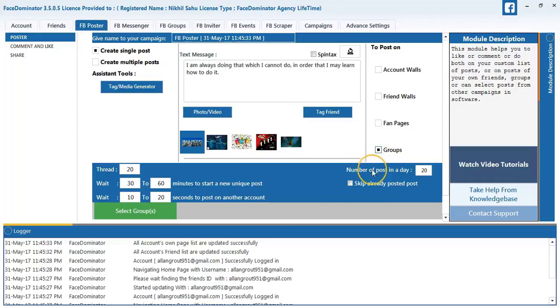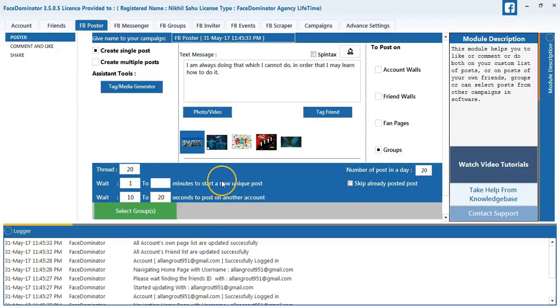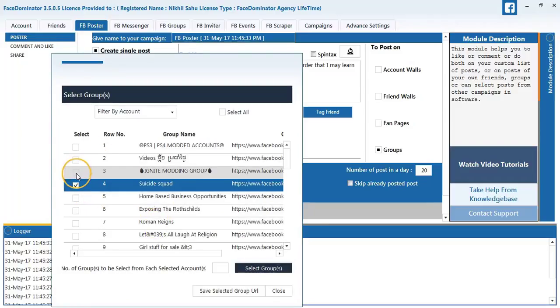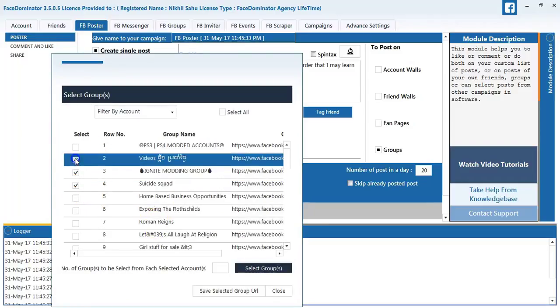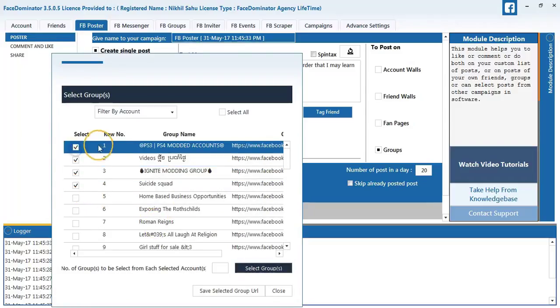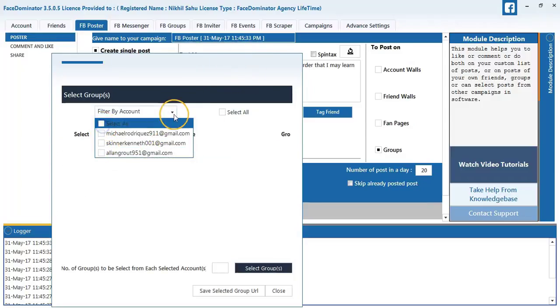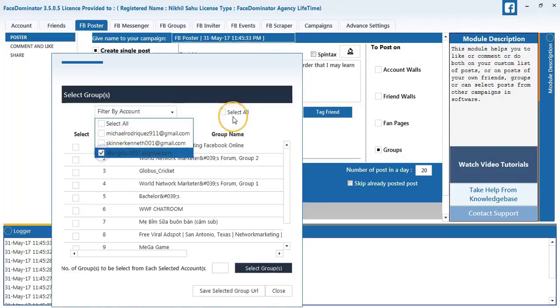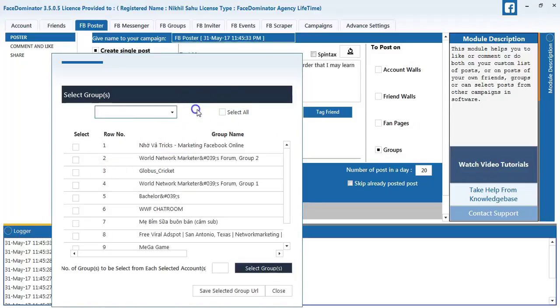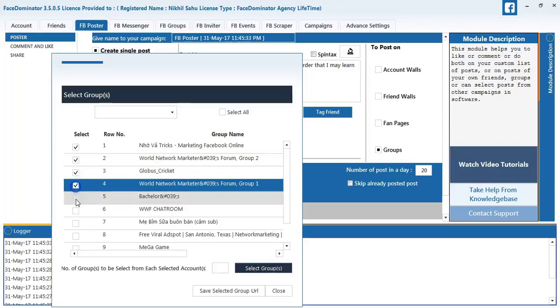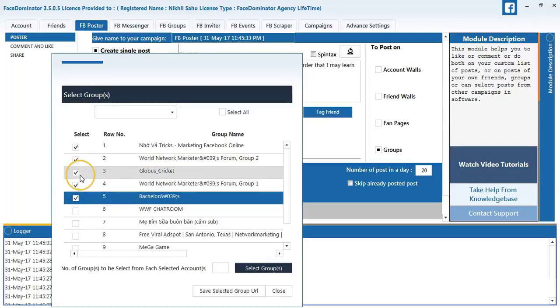I will select posted to groups. Select wait as 1 to 1 minute. I will select the groups. Here I will select 5 groups as I have uploaded 5 images.